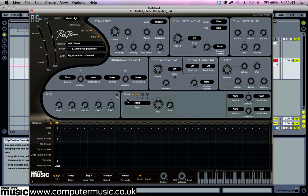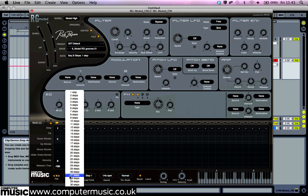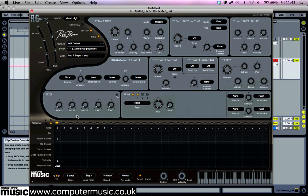Our one-note David Guetta style guitar riff isn't the most inspiring sound, so let's make it a little more complicated. At the bottom left-hand corner of the instrument you'll see a parameter called steps. Click it and select 8 steps. You'll see that the numbers on the sequencer go up to 8.